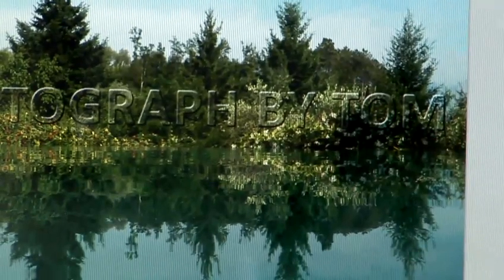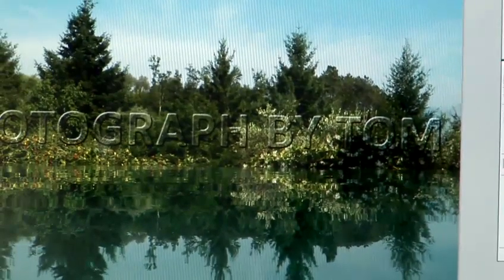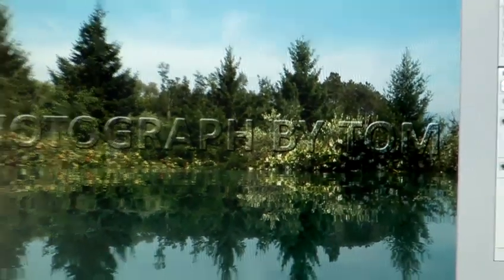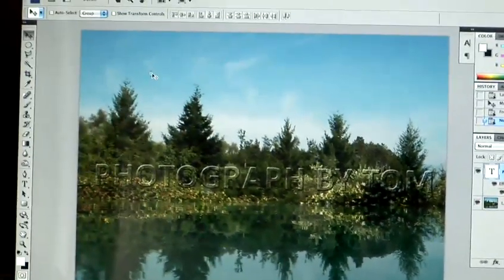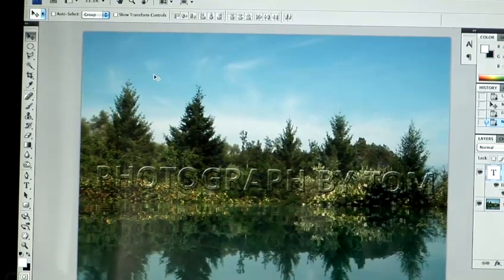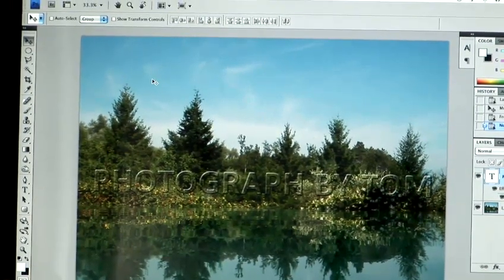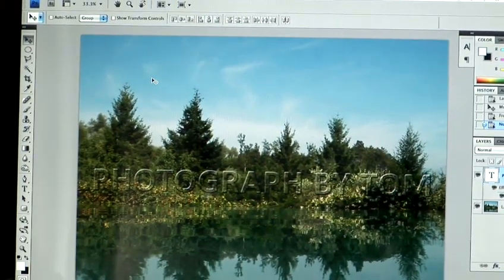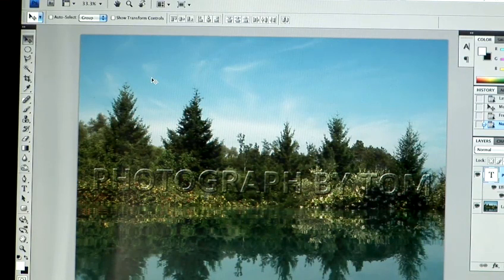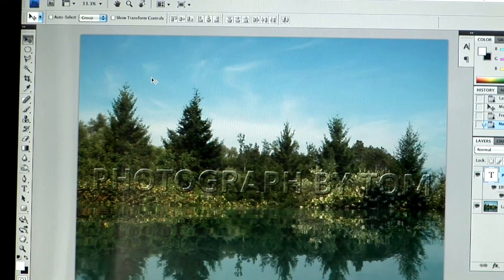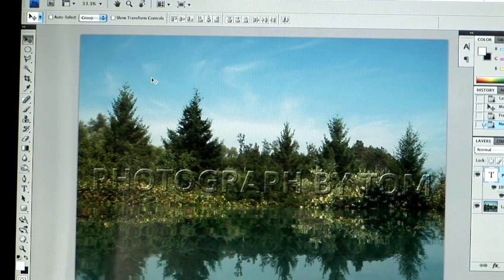You can also, with the Move tool selected, use your arrow keys on your keyboard to move stuff a couple of pixels here, there and everywhere. And that's how you create a watermark using Adobe Photoshop CS4.